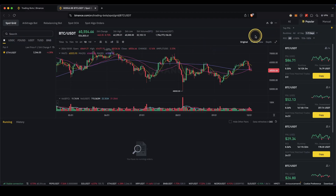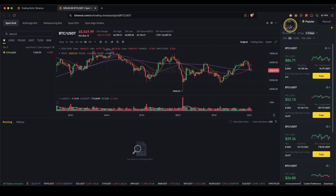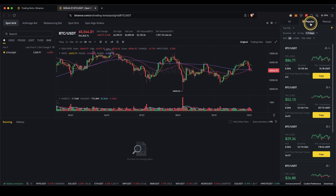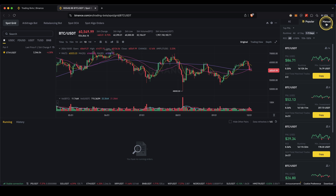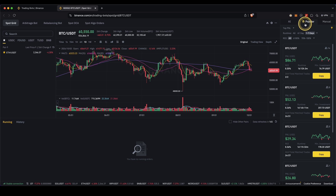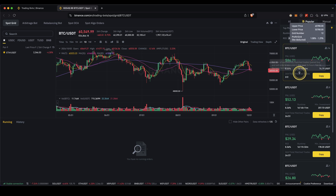You will then get to this page. We basically have three options: either you can use an AI to generate a bot for you, you can use popular bots to just copy them, or you can build one yourself. In this case I'm just going to use a popular one.